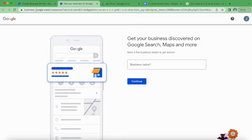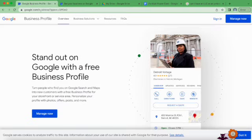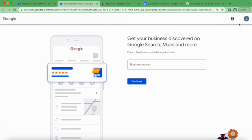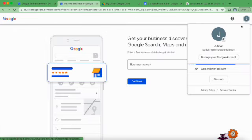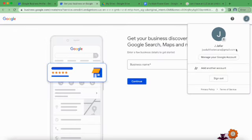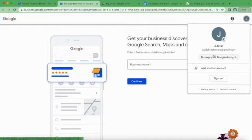First thing you'll want to do is log in to business.google.com and just make sure you're signed into the email address that you would like to start the business listing under, because that's how you'll manage it as well.